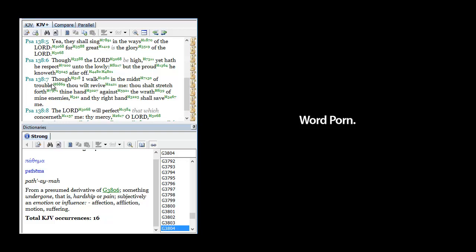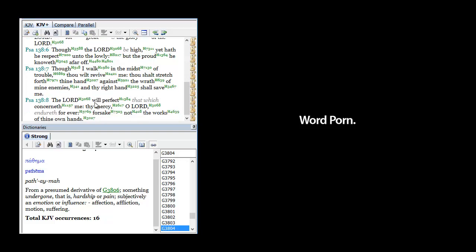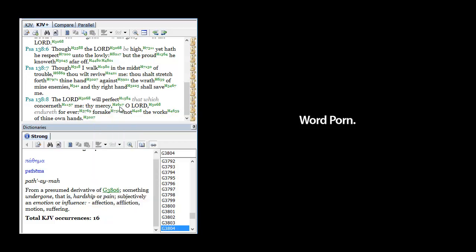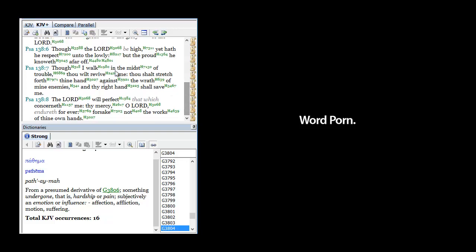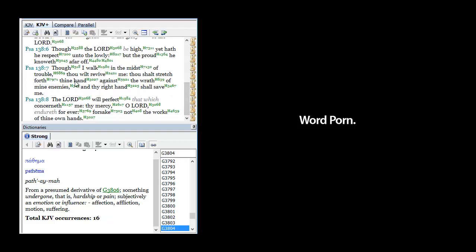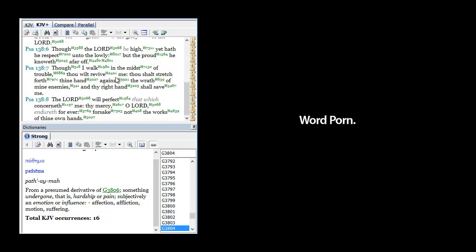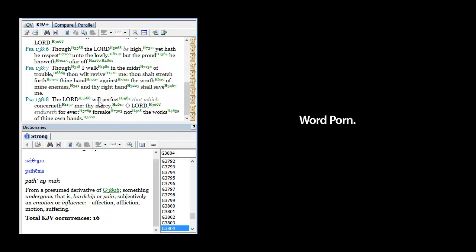This is Psalms 138 verse 7. It said, 'Though I walk in the midst of trouble, thou wilt revive me. Thou shalt stretch forth thine hand against the wrath of my enemies, and thy right hand shall save me. The Lord will perfect that which concerneth me. Thy mercy, O Lord, endureth forever. Forsake not the works of thine own hands.' So most of the Psalms end with David basically begging the Most High for help.